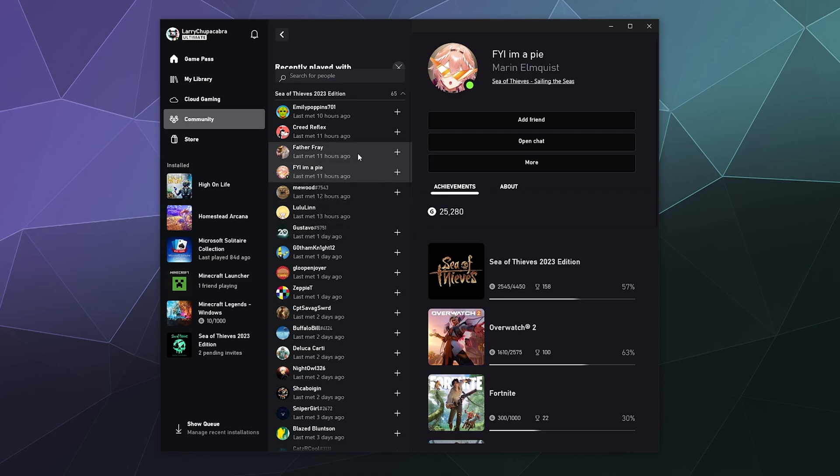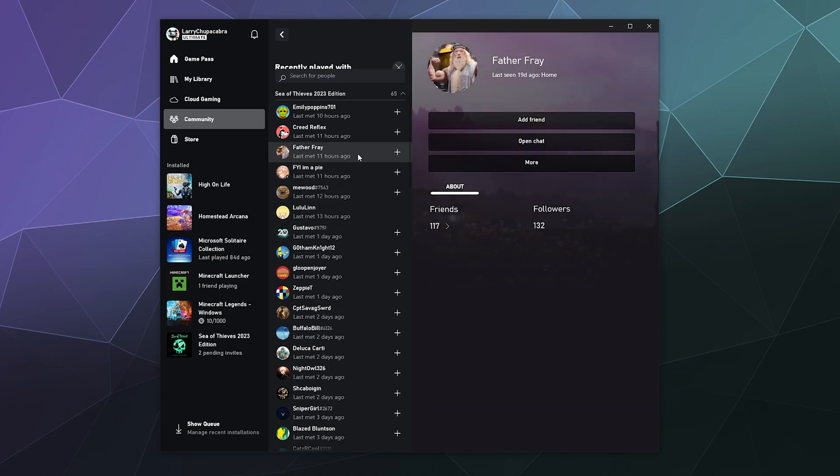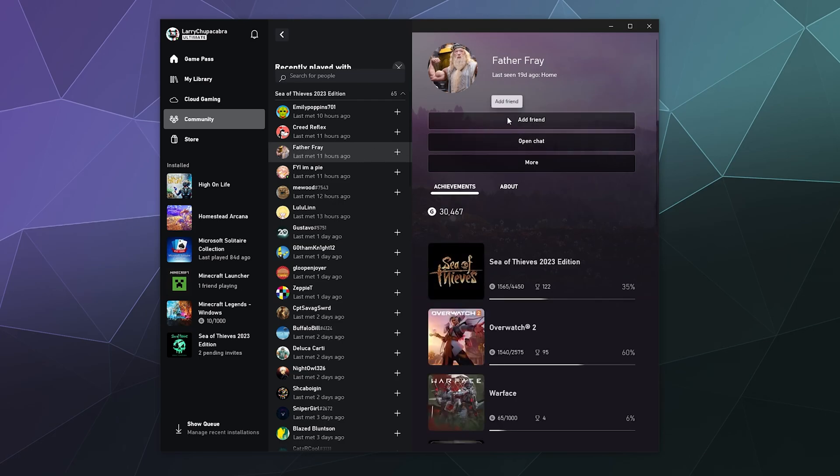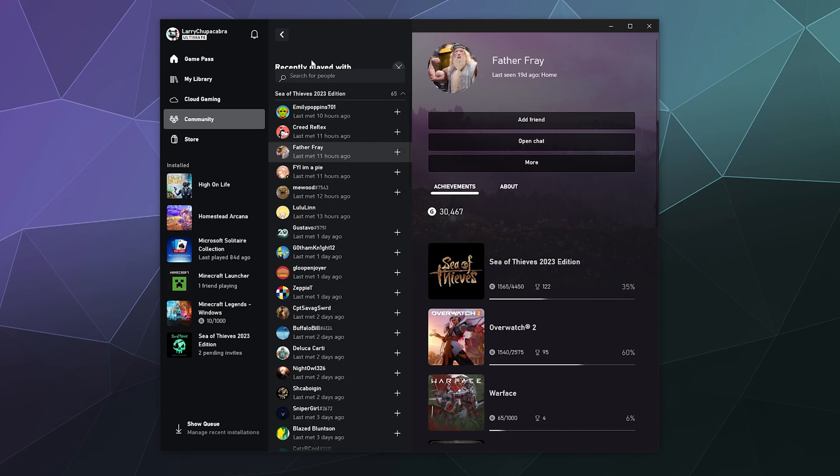Otherwise, you can just click on them here and add them as a friend. If you want to play with, say, Father Frey again, alternatively you can also click on the plus button to add them as a friend that way.